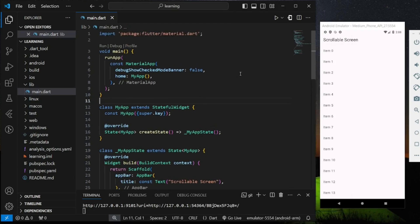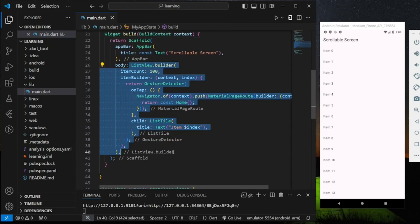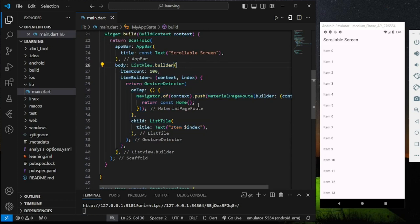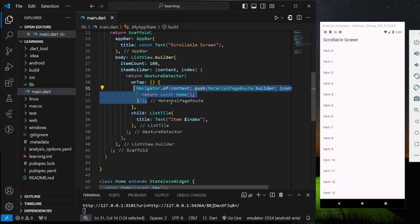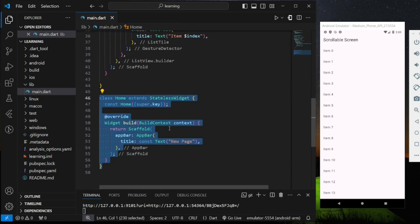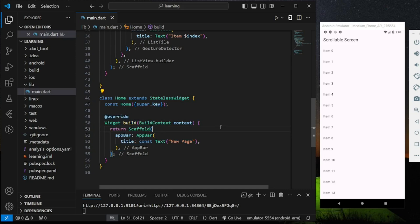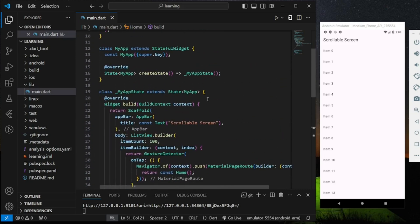In my Flutter code, I have created a ListView builder to create the scrollable items, and each of the list item is wrapped with a navigator function. The navigator function will navigate to a new screen. You can use a column as long as it's a scrollable widget.